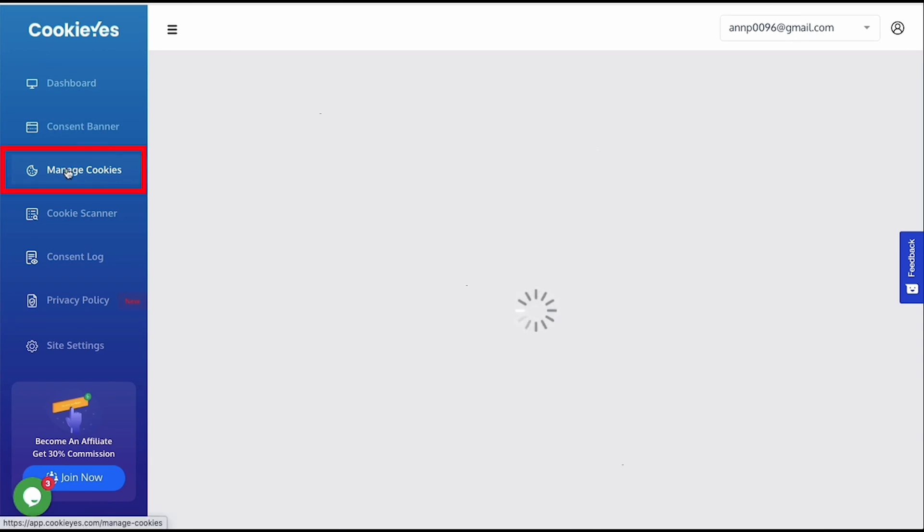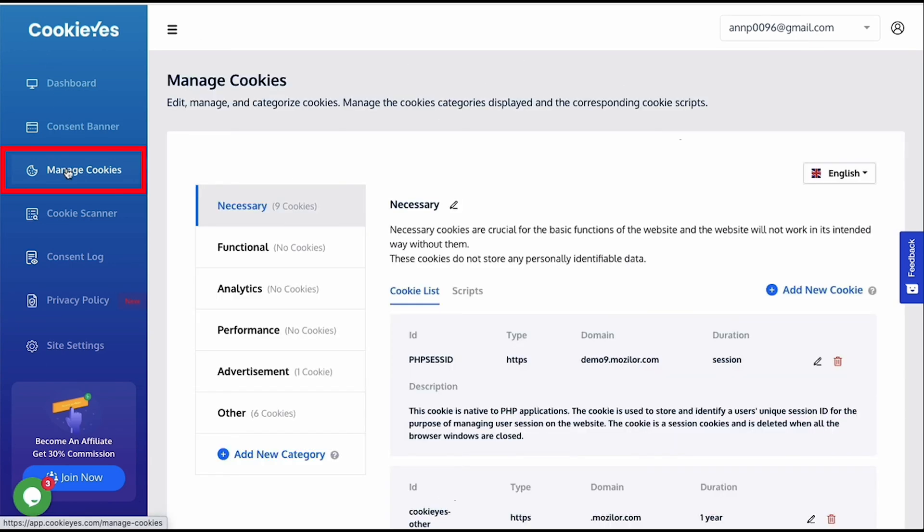Next is managing the cookie scripts. Cookie Yes adds the list of cookies after it scans the website. It automatically categorizes the cookies depending on their purposes.